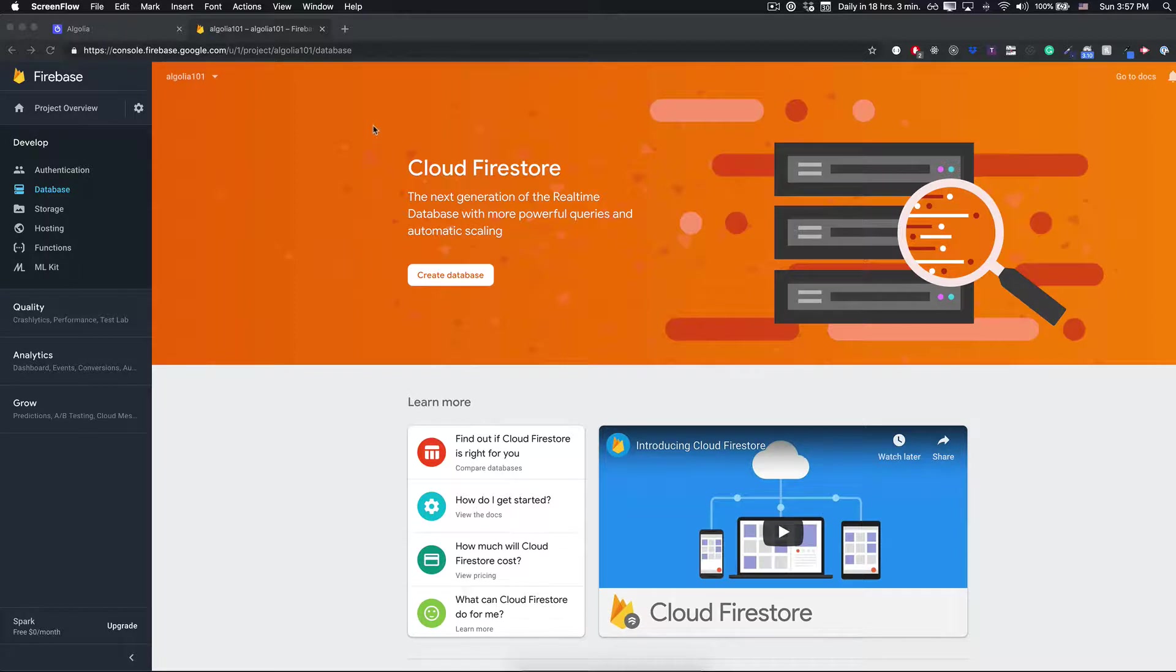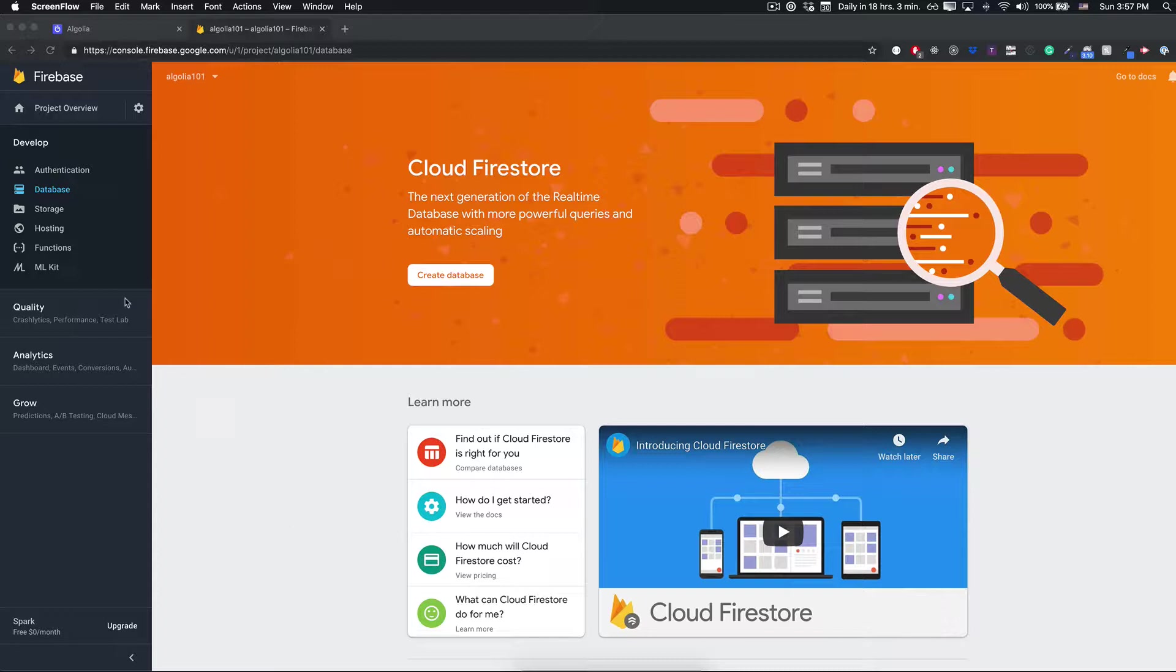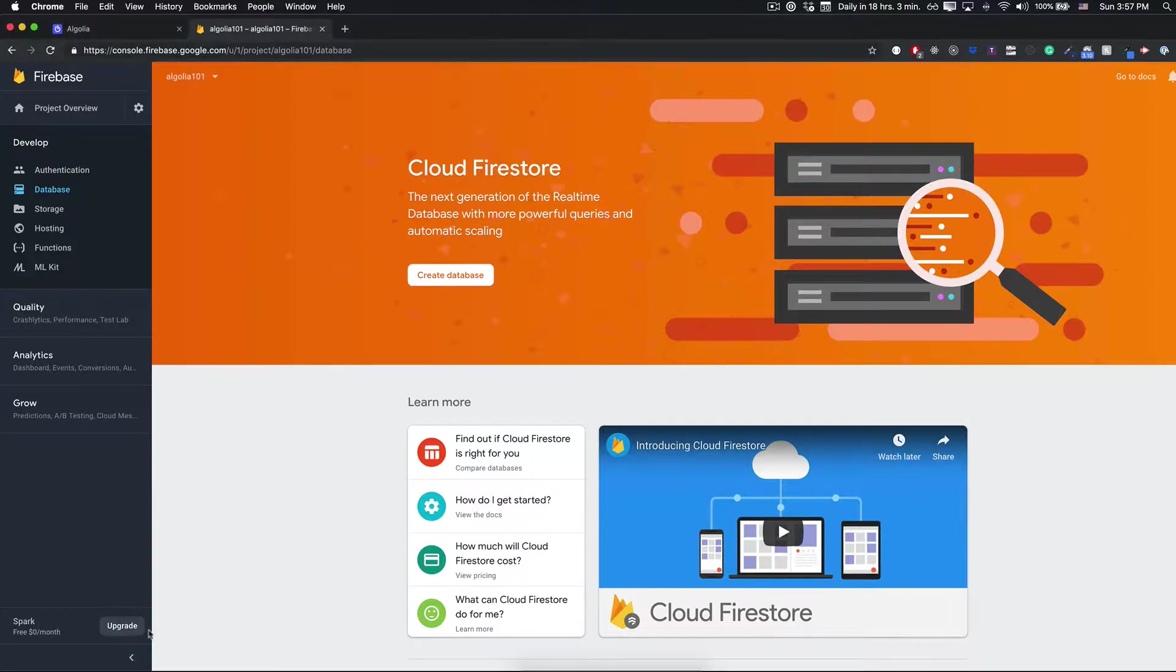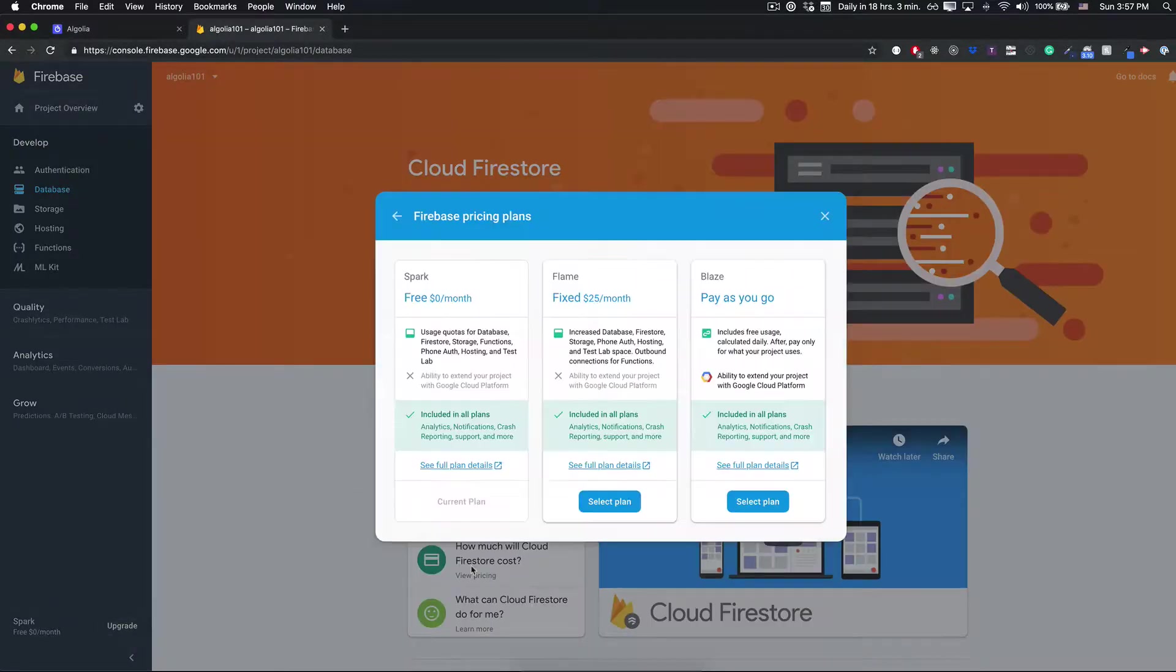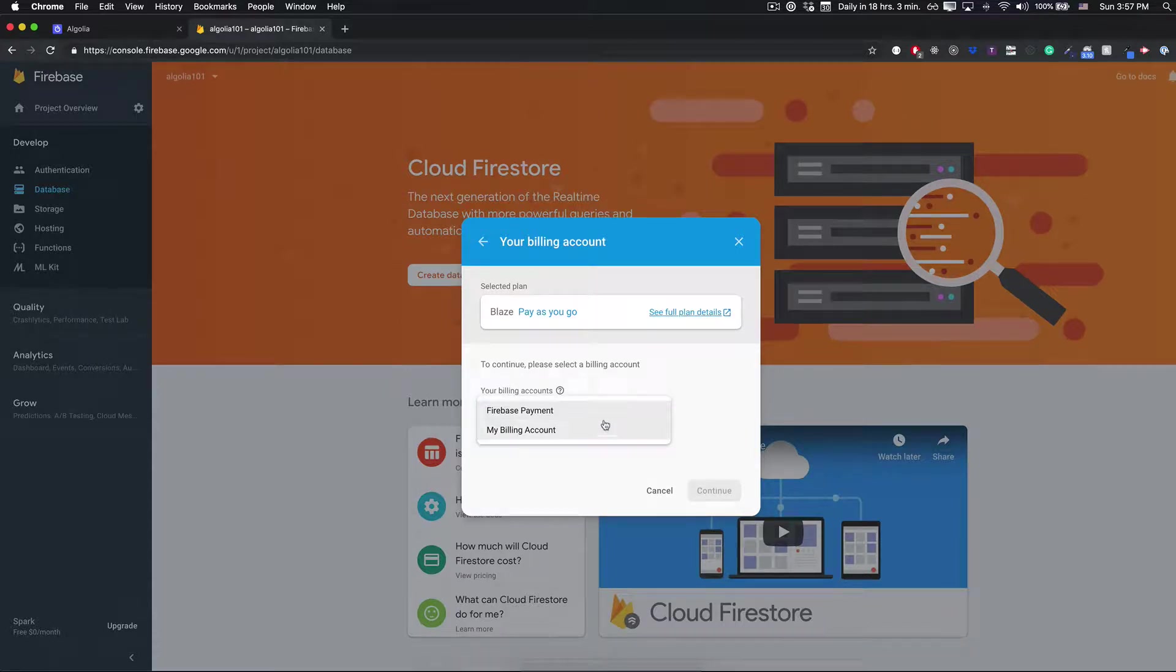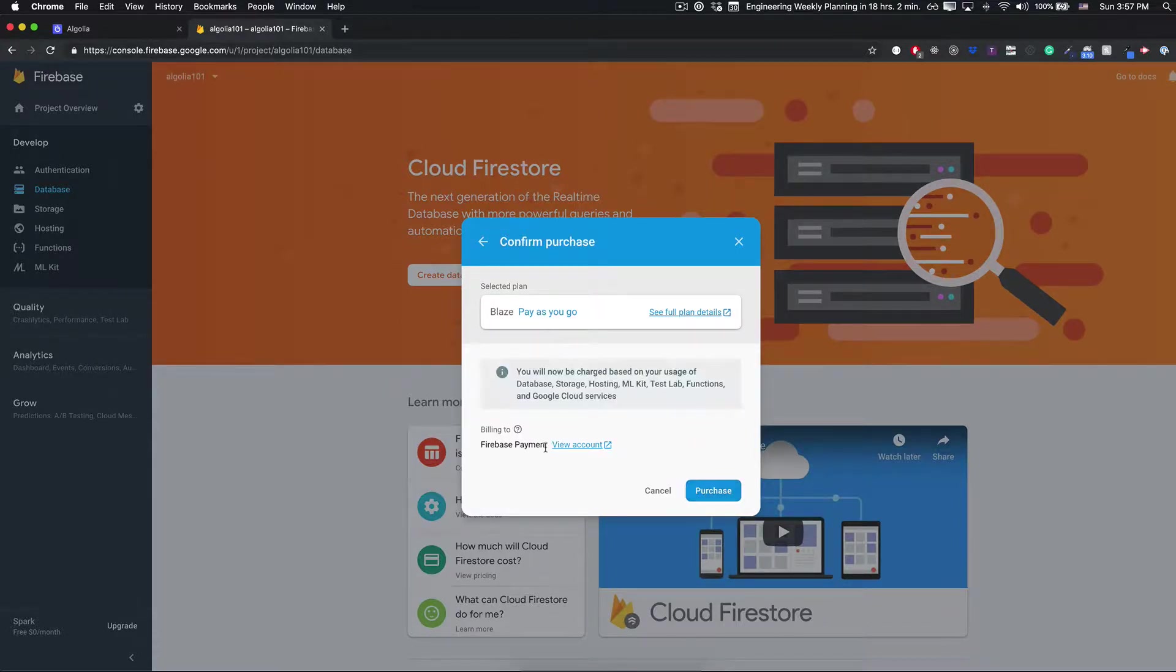Okay, basically the first thing that we need to do in order to sync Firestore with Algolia is to set up a couple cloud functions. In order to do this we'll need a band connection. This means that we need to upgrade our project to the Blaze plan.